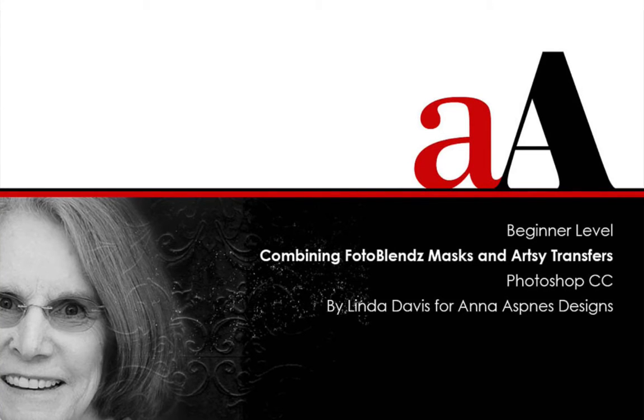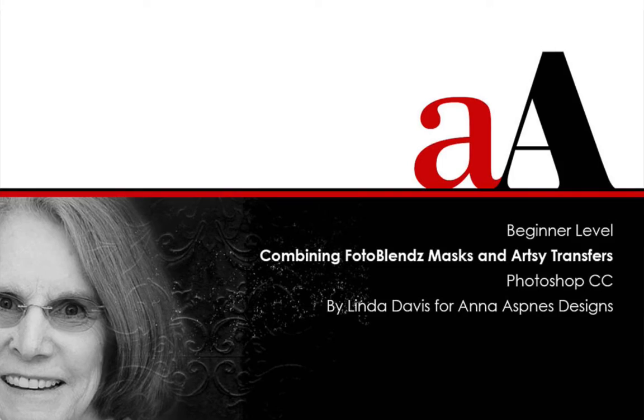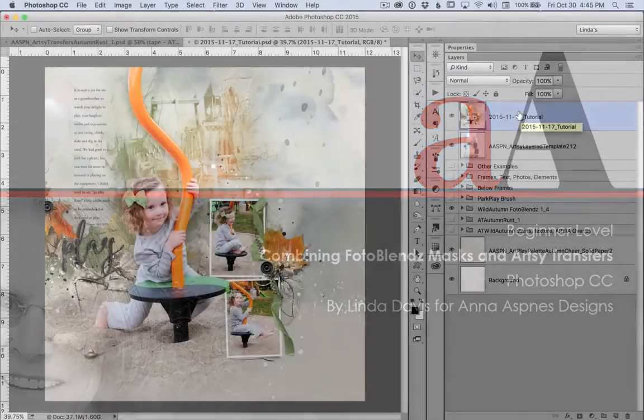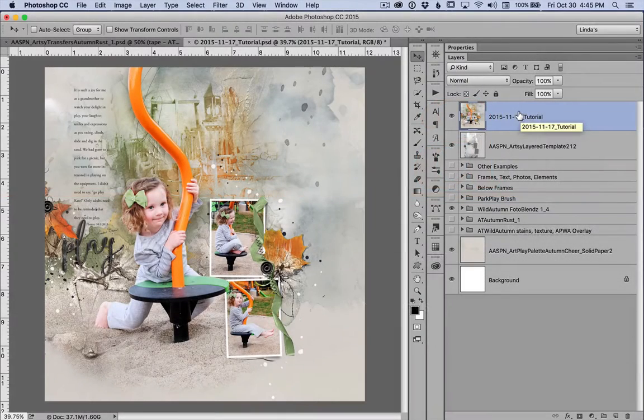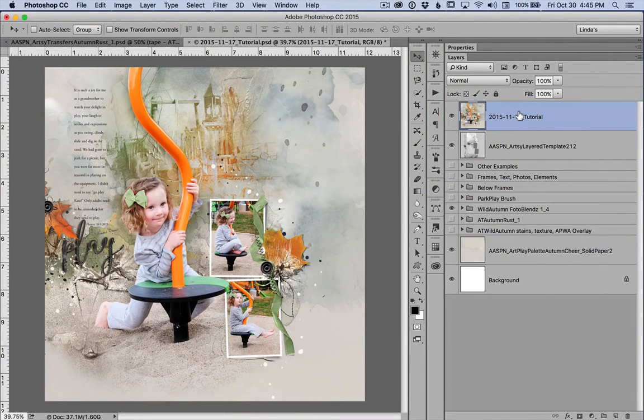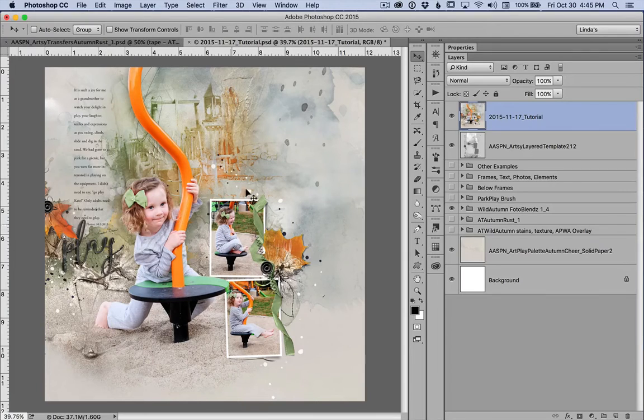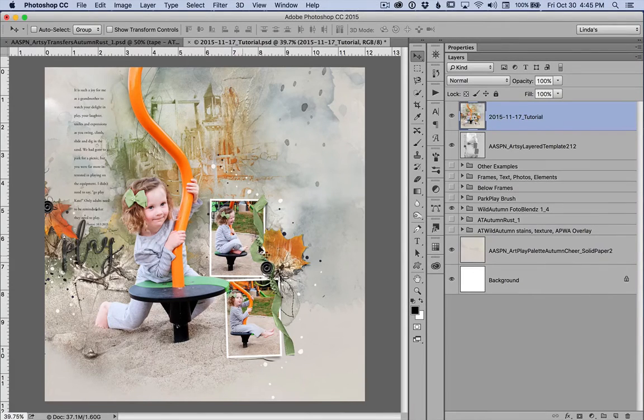Hi, I'm Linda Davis, a member of Anna Aspinis' creative team. Today I'd like to share how I layer PhotoBlends masks above and below layers of artsy transfers to create a background that appears complex on a scrapbook page.